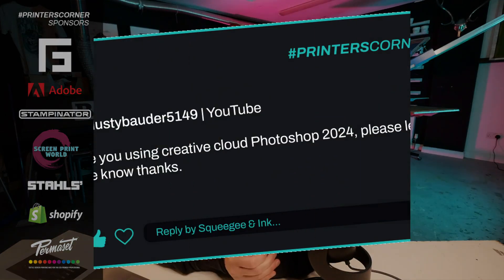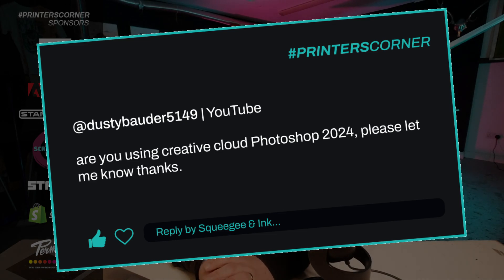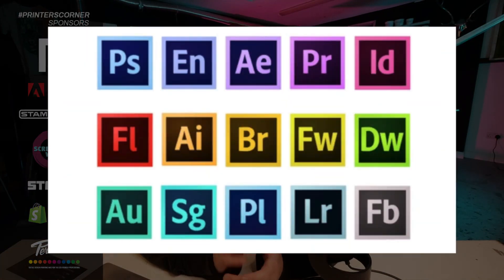Our second question is from Dusty Bowder 5149 and they asked, are you using Creative Cloud Photoshop 2024? I am using the whole Adobe Creative Suite. Some of it is apps that I've never used, but Photoshop is definitely one that I use on a daily basis. I actually do the majority of my design work in Illustrator, but every so often I'll get a raster image made of pixels and I'll have to edit something out or use the expand tool, which I really love, and then I might bring that image into Illustrator.